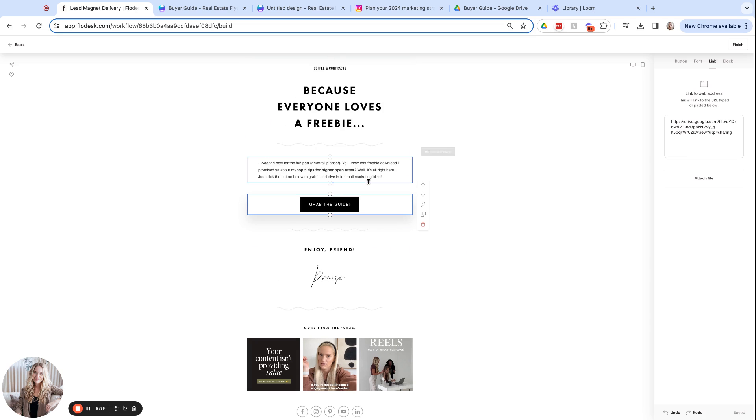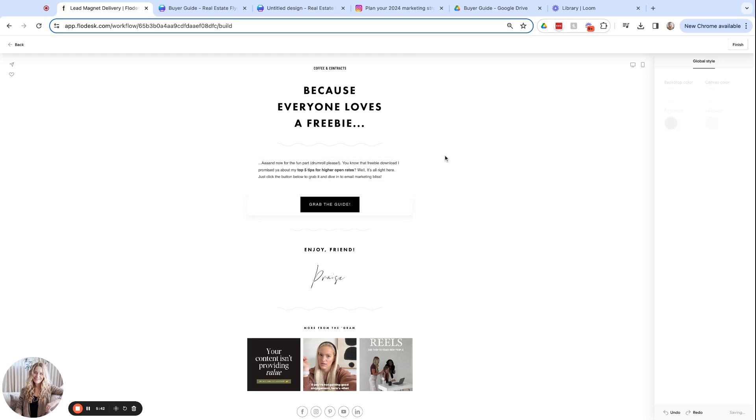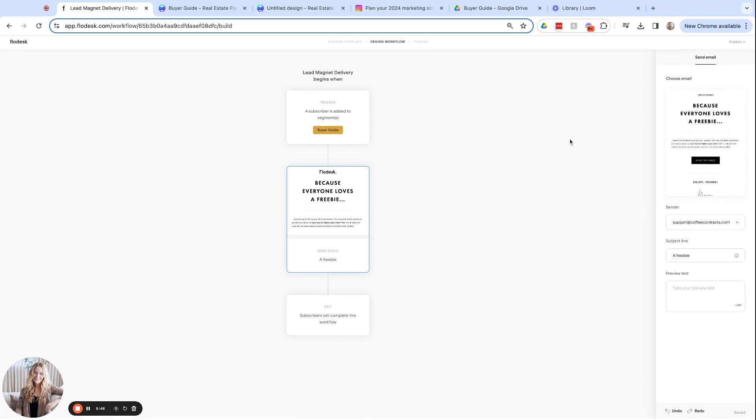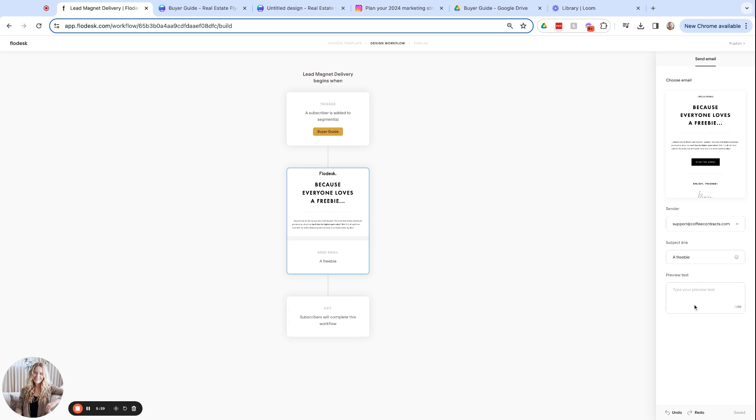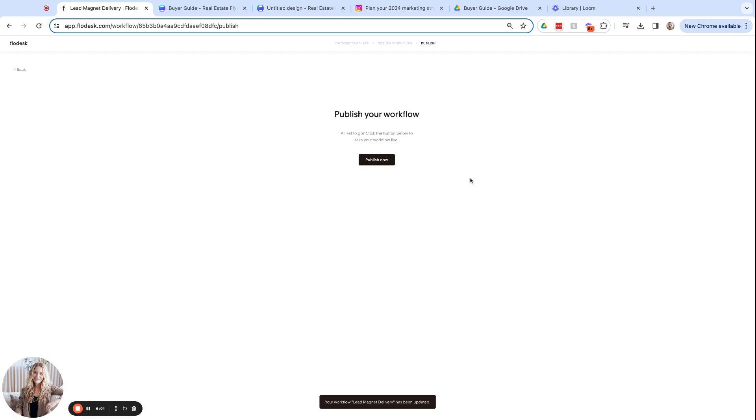And so then we can customize this text to say, grab the guide. And then, as I said, customize this as you'd like, just to basically let them know that the guide is here and they can grab it below. And we'll click finish. And then we can come over here and customize the subject line of this email. Just rule of thumb would be to let them know that the guide is within. And then preview text is up to you. You can add text there or leave it. And then we will click publish and publish now.